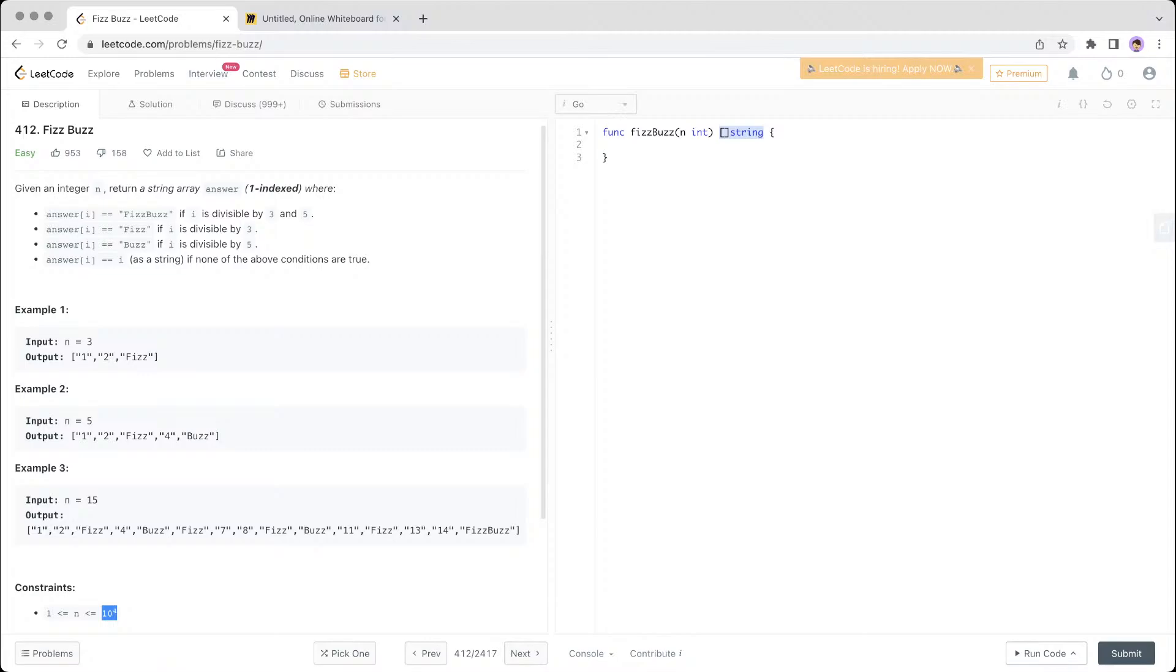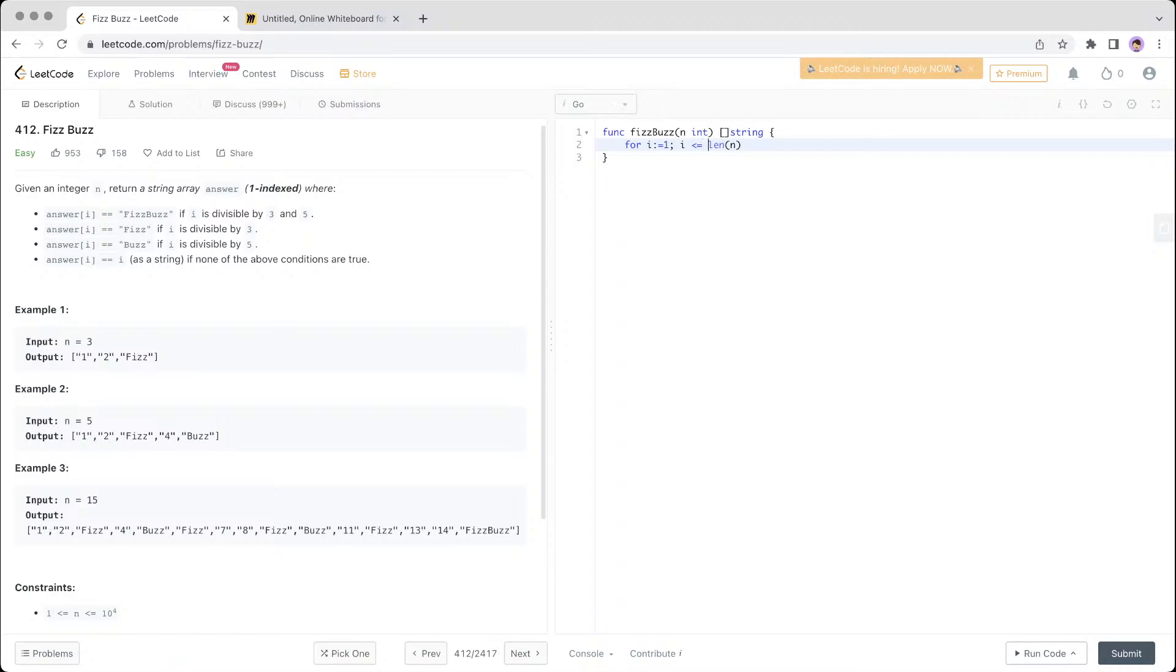So let's go to the code section. I'll start with a loop where i starts from 1, i is less than or equal to n, basically going through until the n value. So i plus plus.